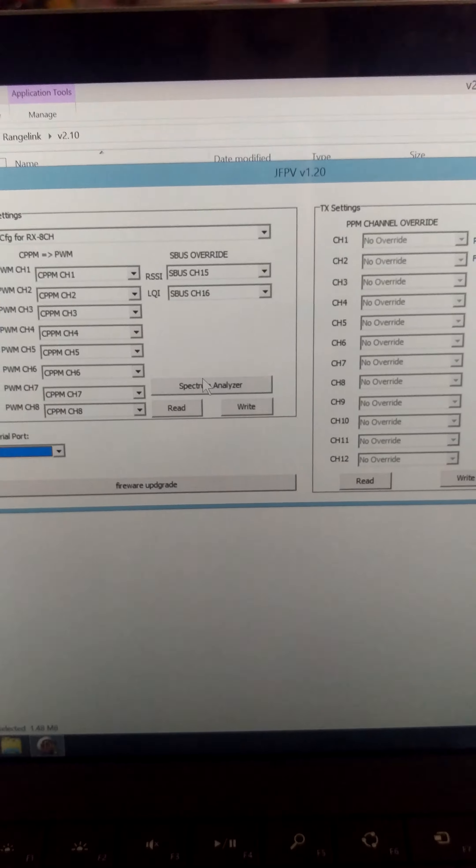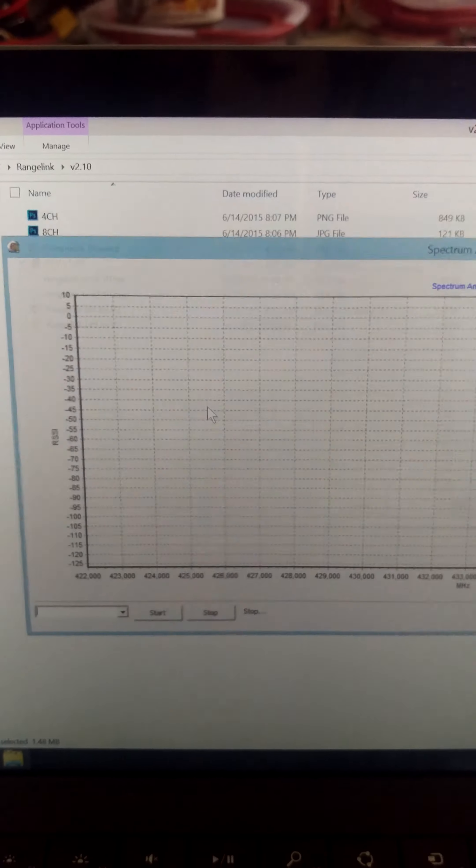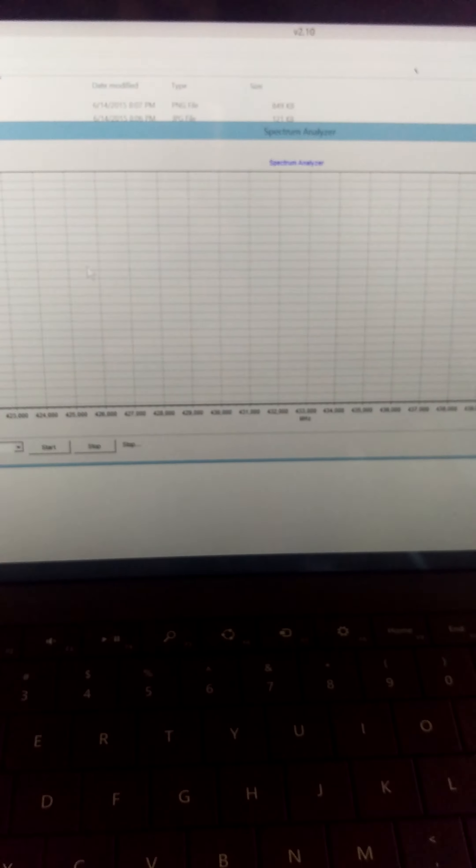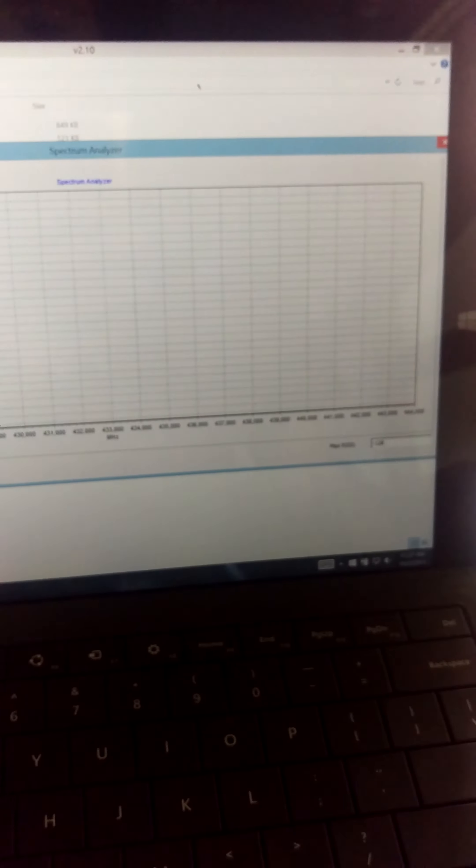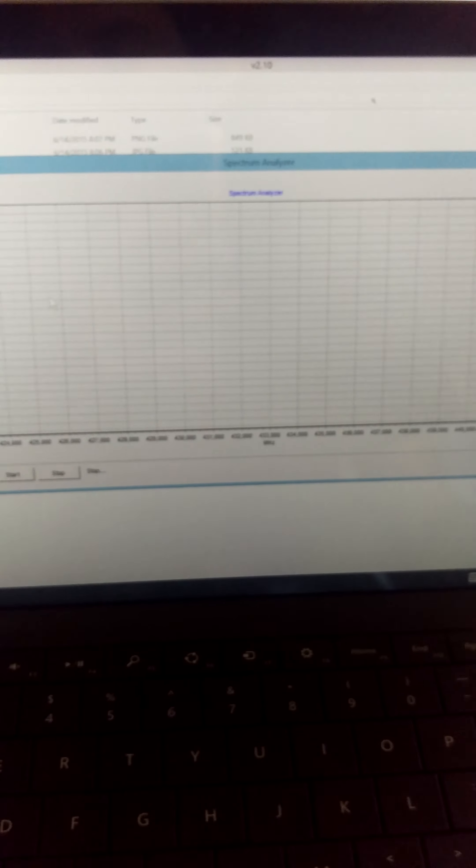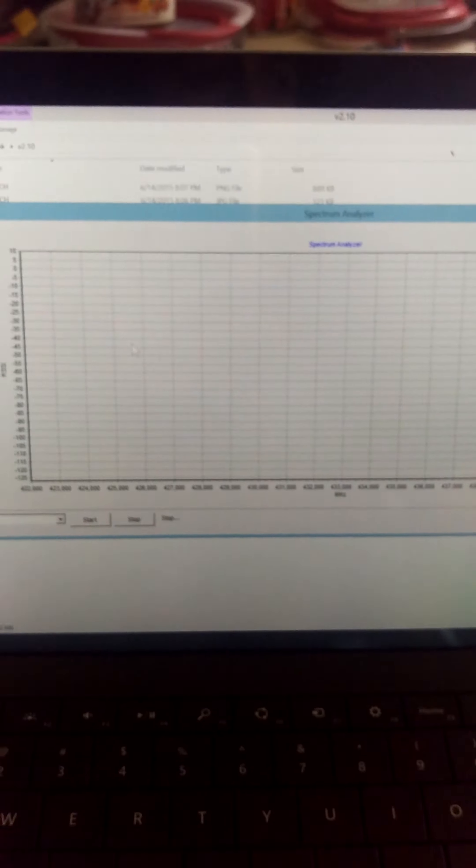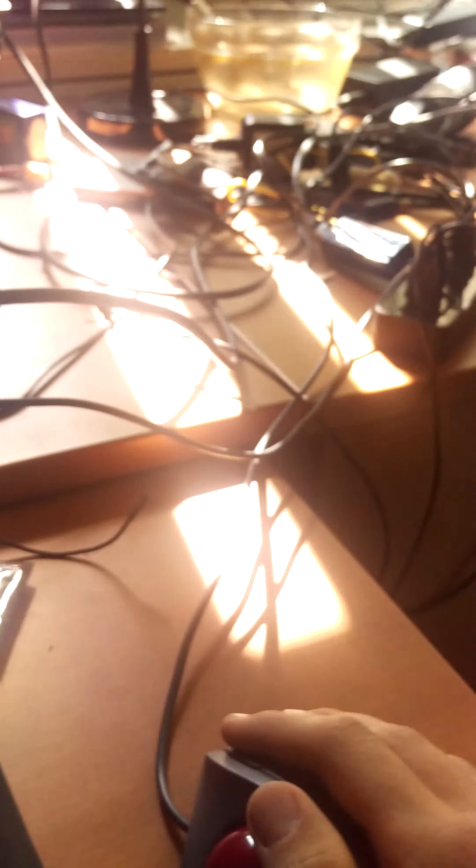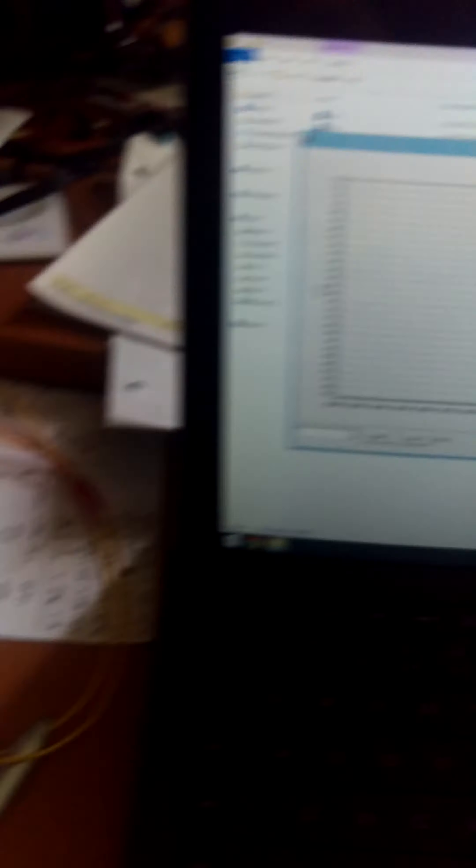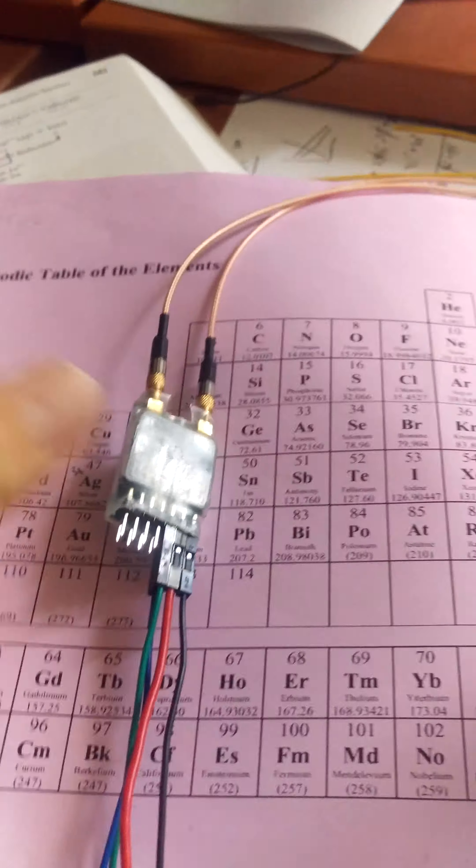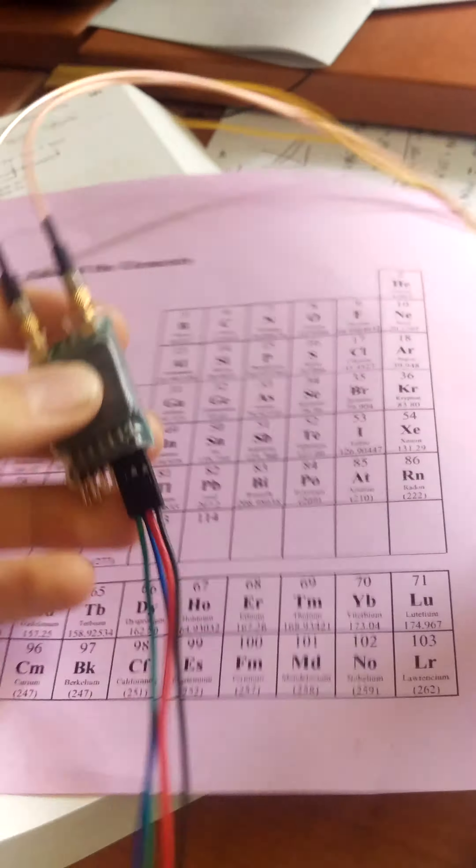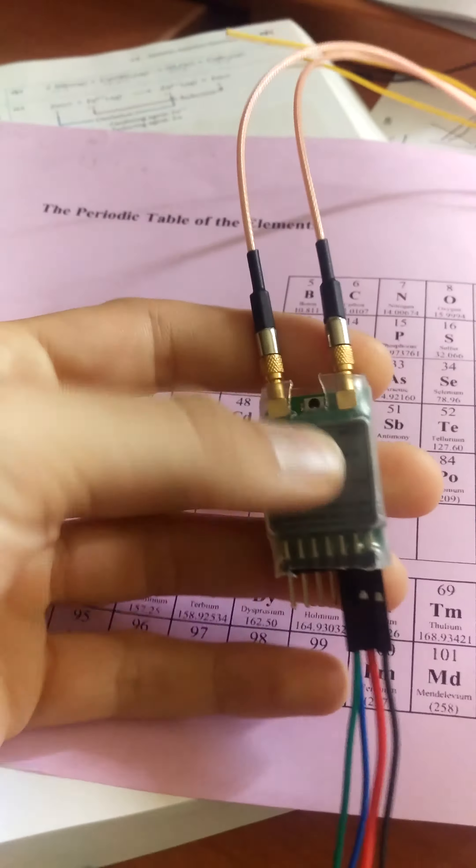In the V2.1 folder is JFPV 1.0. Open that up, then go to spectrum analyzer. That's what the spectrum analyzer looks like.